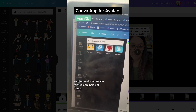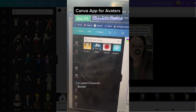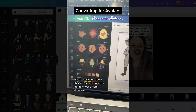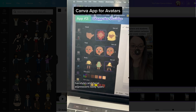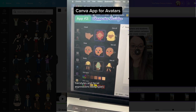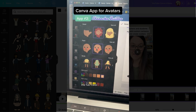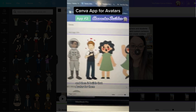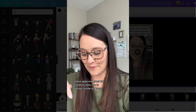Another really fun avatar-related app inside of Canva is called Character Builder. What's really fun about this app is that students get to choose from different hairstyles, facial expressions, and body types. They can even go in and click the skin color, the hair color, and then it builds that avatar for them. These apps are great for students who like to design inside of Canva.